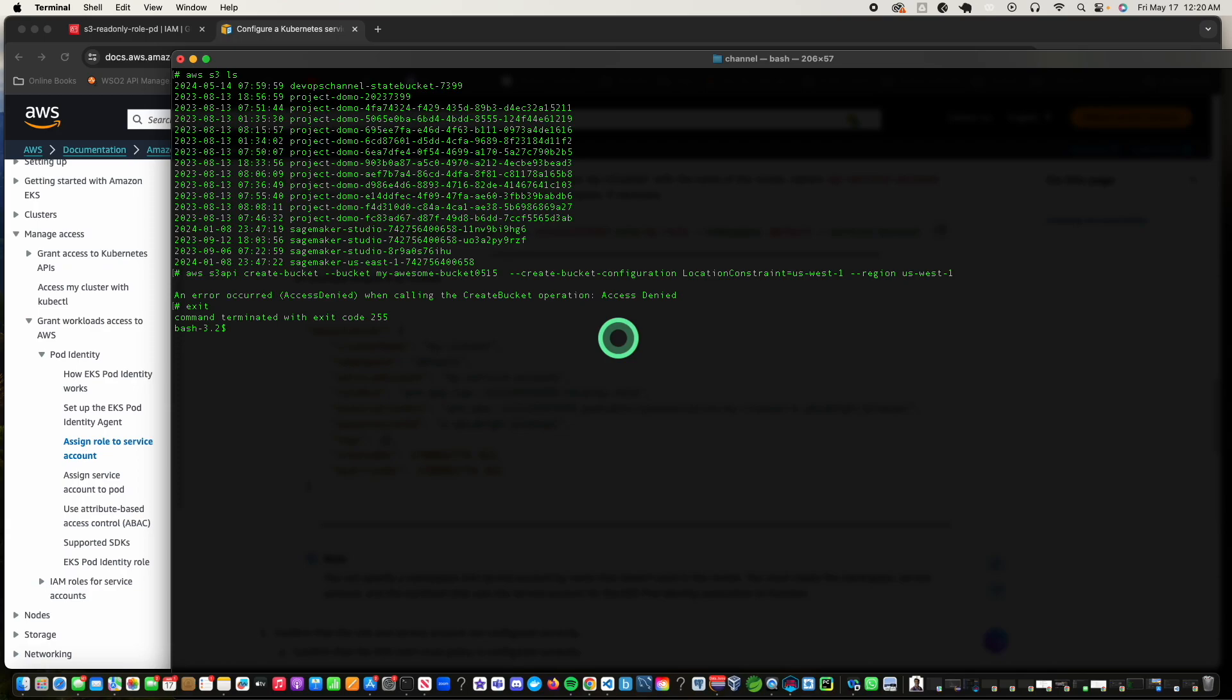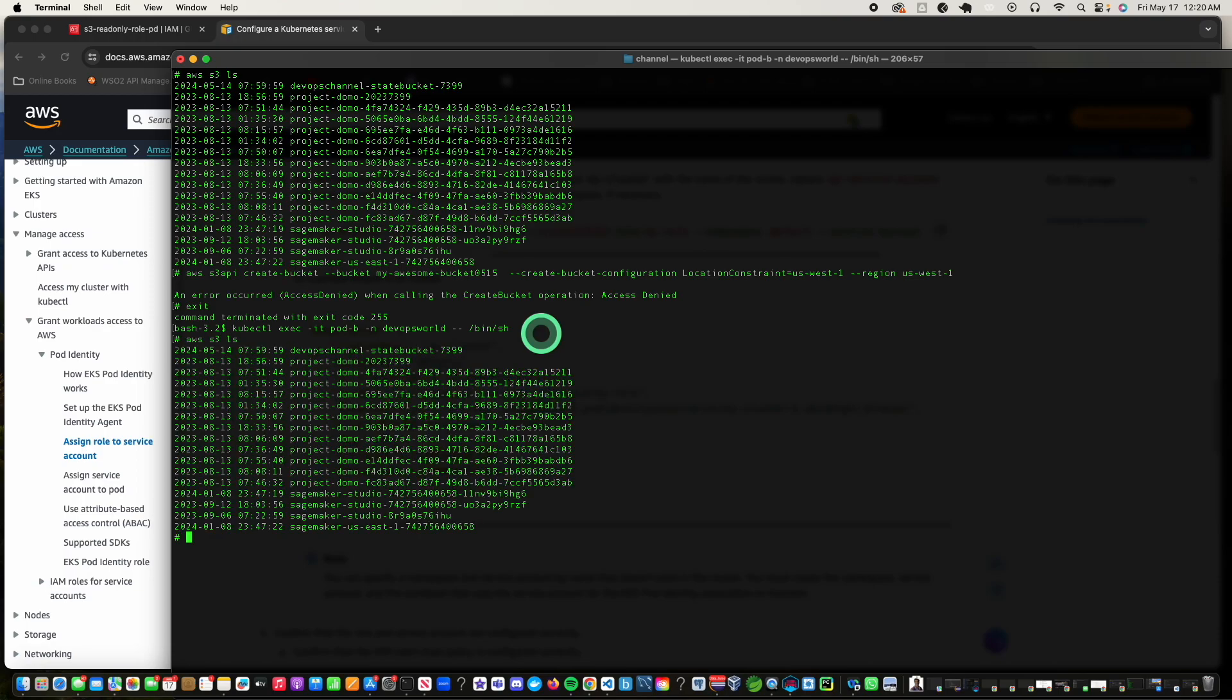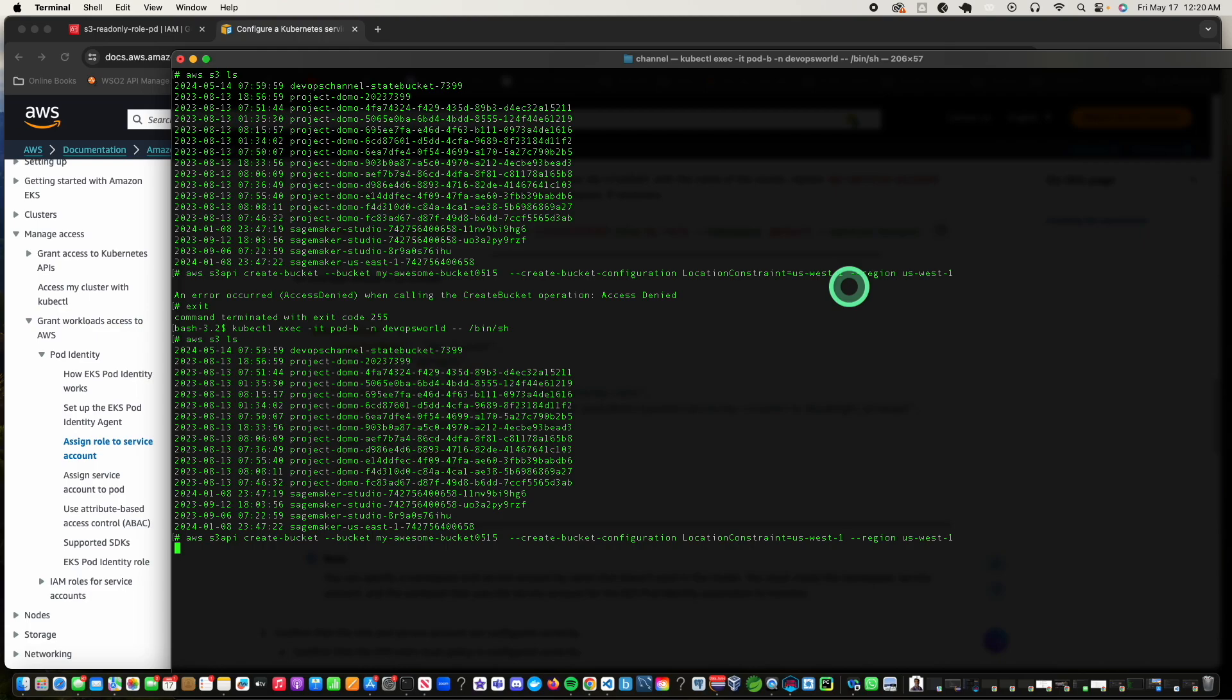Now let's exit this and then let's go into pod B and try to do the same thing. So we got into pod B. Now I will try to do a list. If I list it, you'll see that I can read all the S3 files. And let's see if I can create this bucket here. So let's do this. Boom. So it worked.